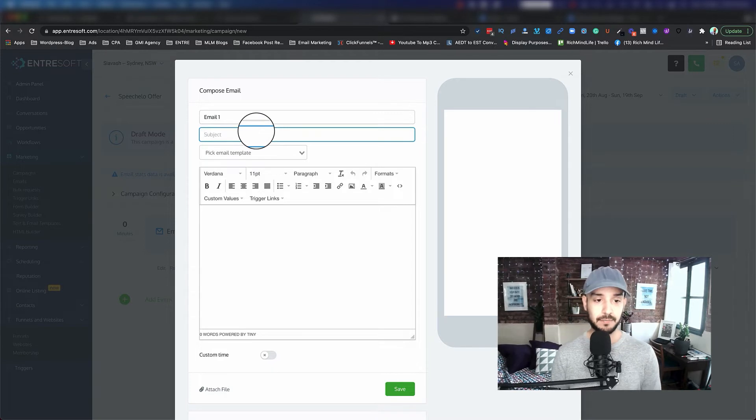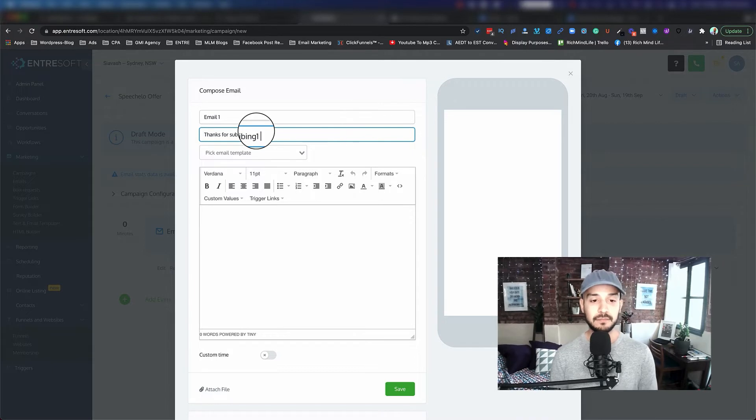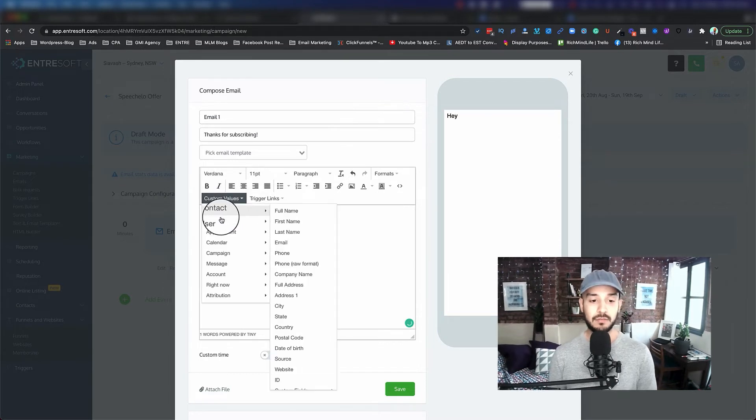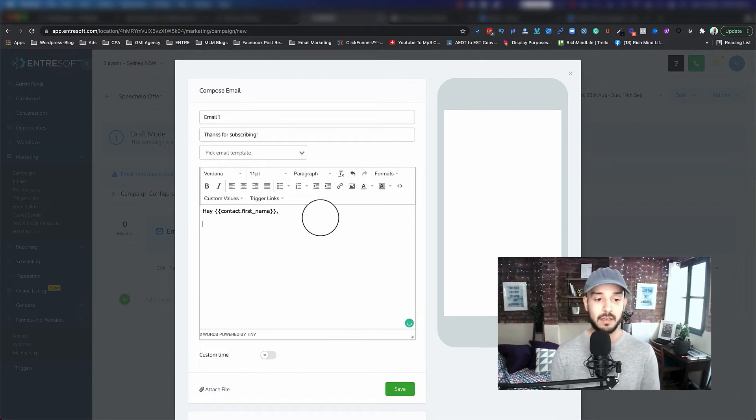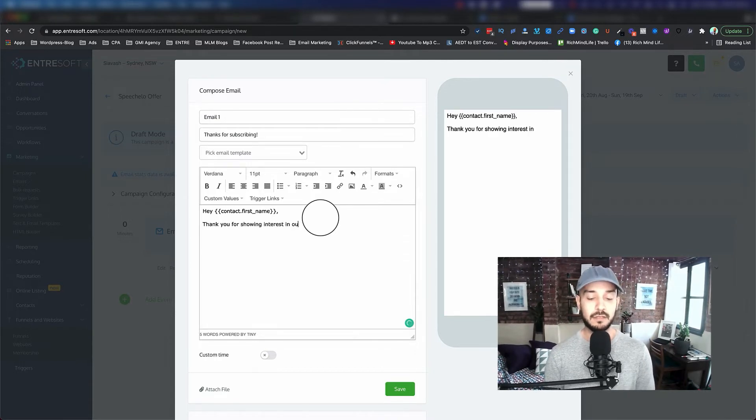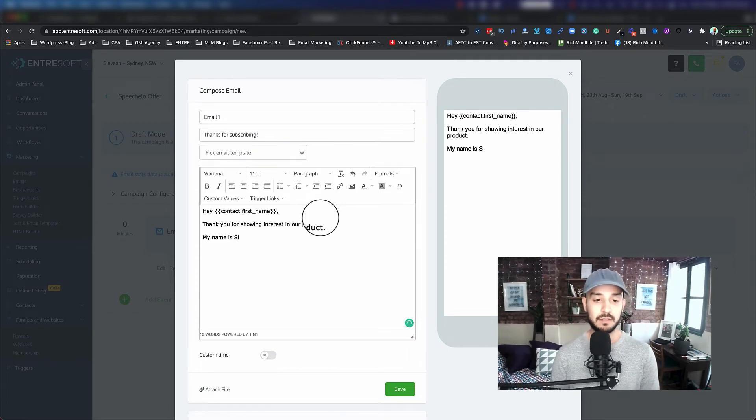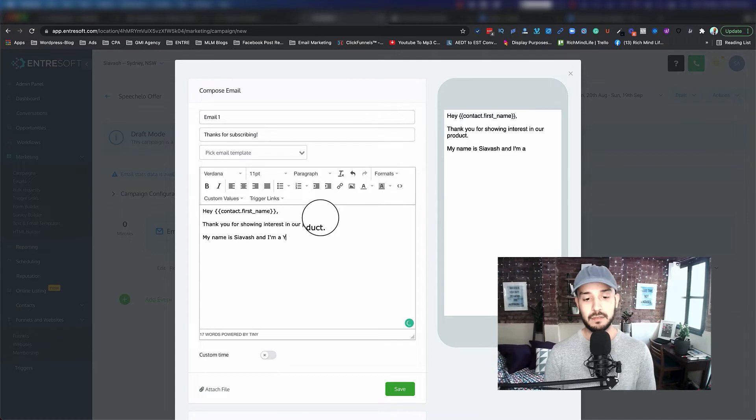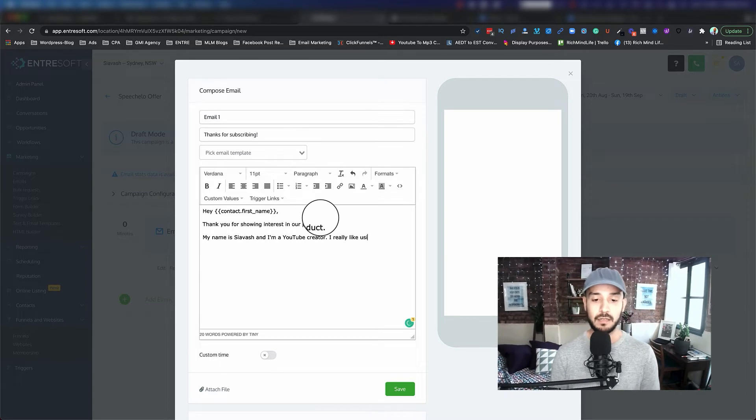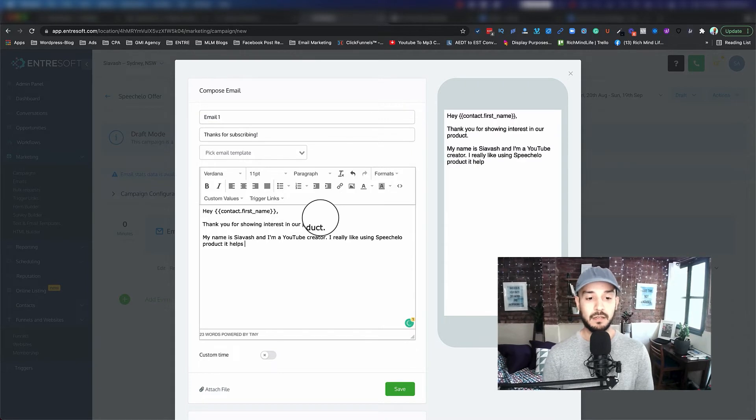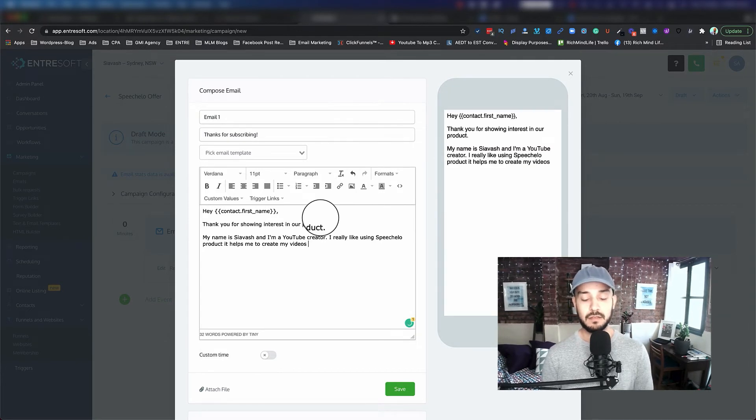So let's say our first email would be Thanks for Subscribing. And here we can say Hey, and we can grab the contact's first name. So they will sign up with the first name. Hey, thank you for showing interest in our product. My name is Silas and I'm a YouTube creator. I really like using Speech Low product. It helps me to create my videos faster or whatever.